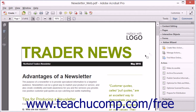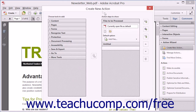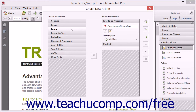To create an action, choose the Create New Action button in the Action Wizard panel in the Tools pane of the Task pane to open the Create New Action dialog box. The tools you can add to your custom action are listed and displayed by category in the Choose Tools to Add pane at the left side of the dialog box.